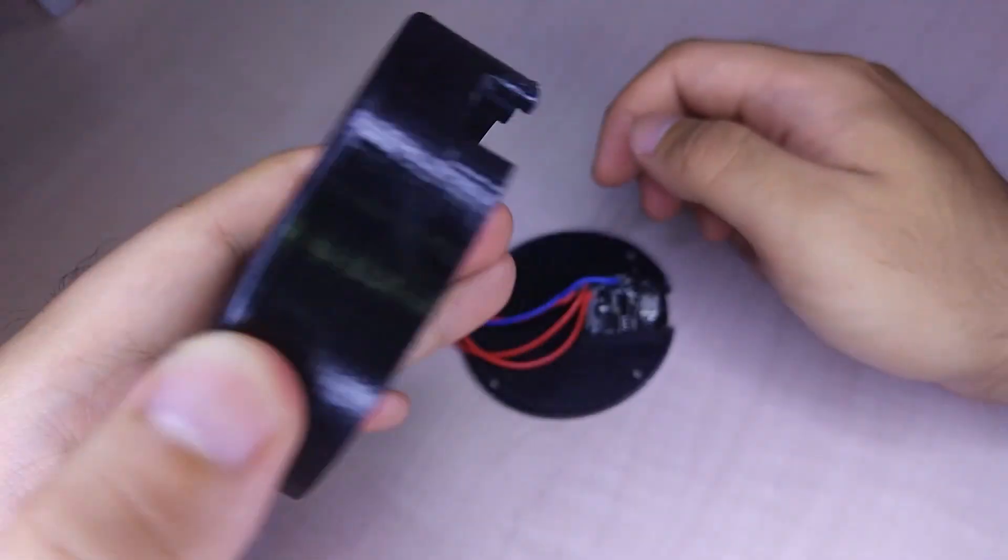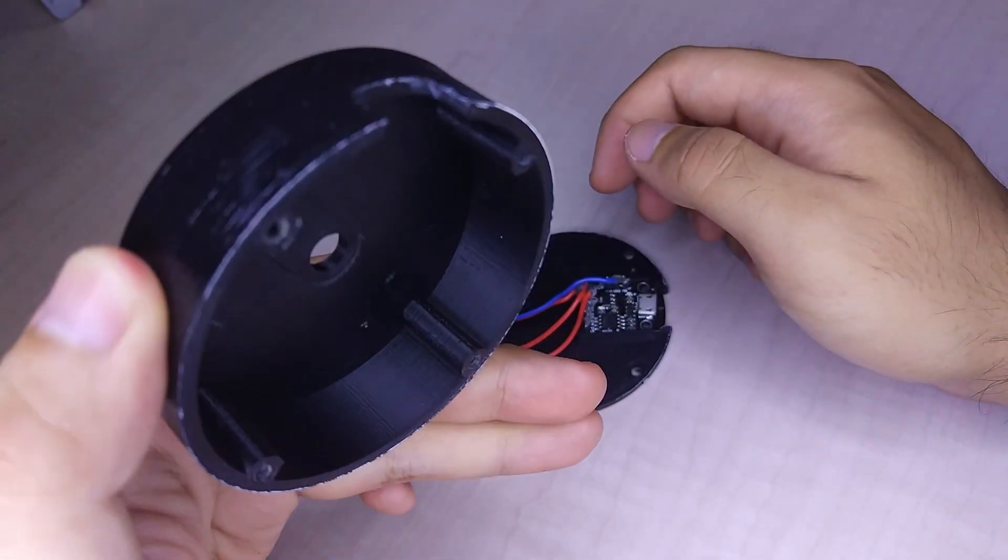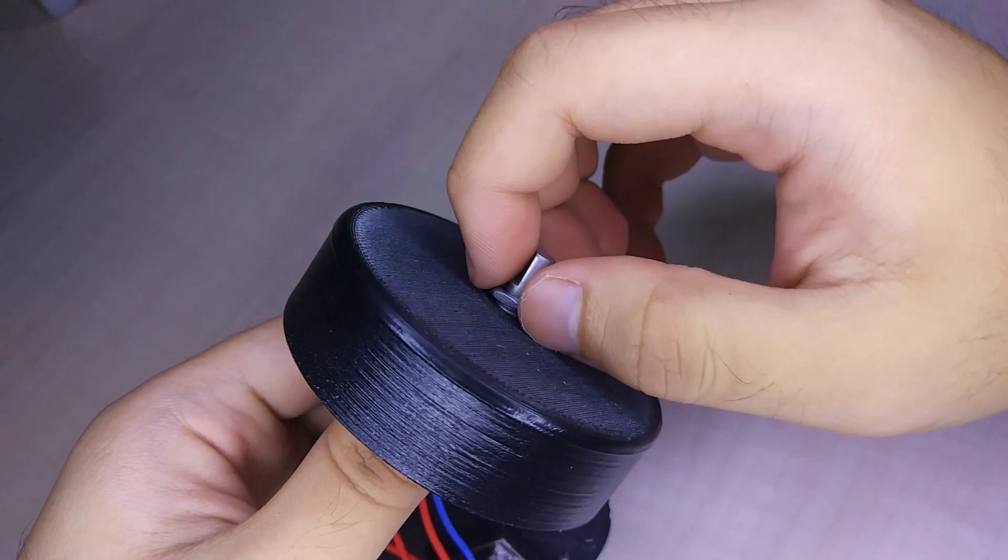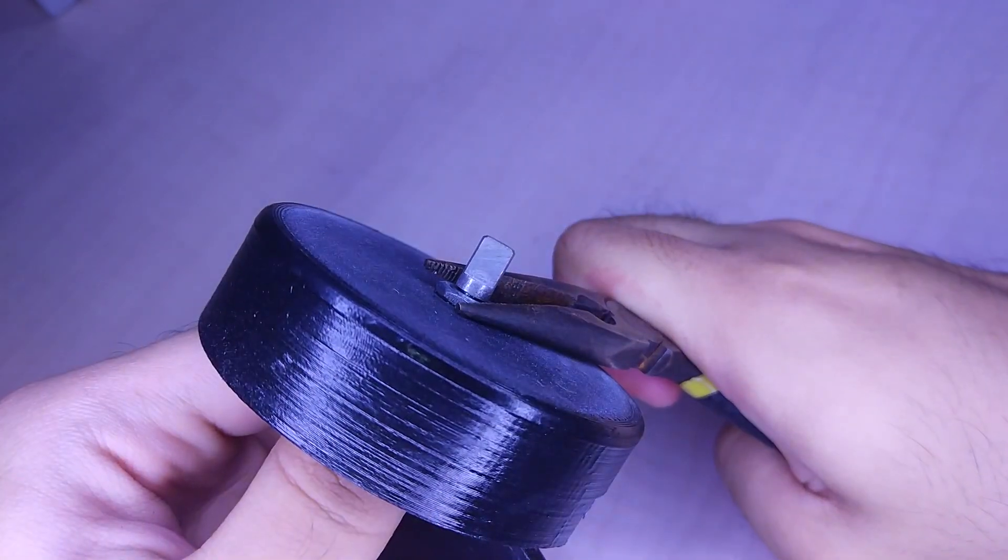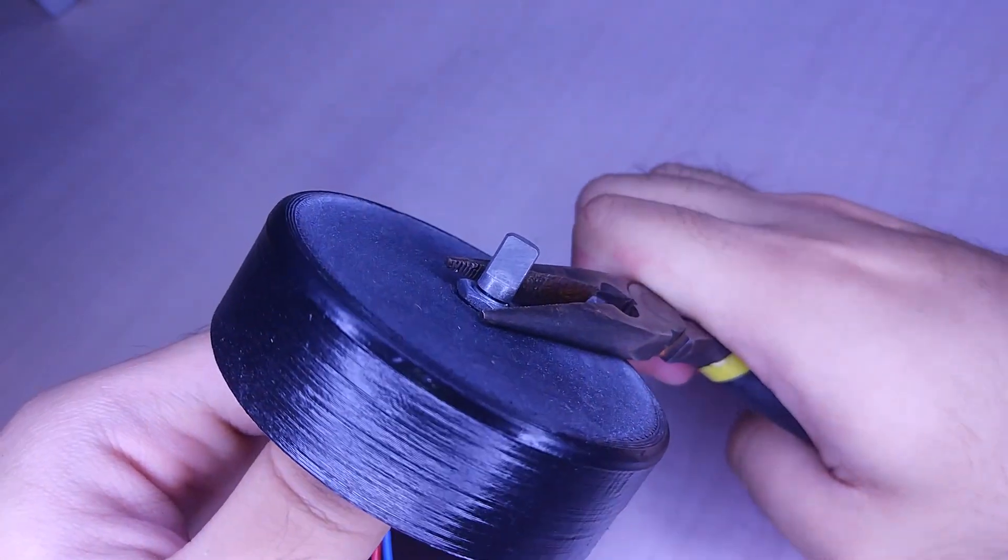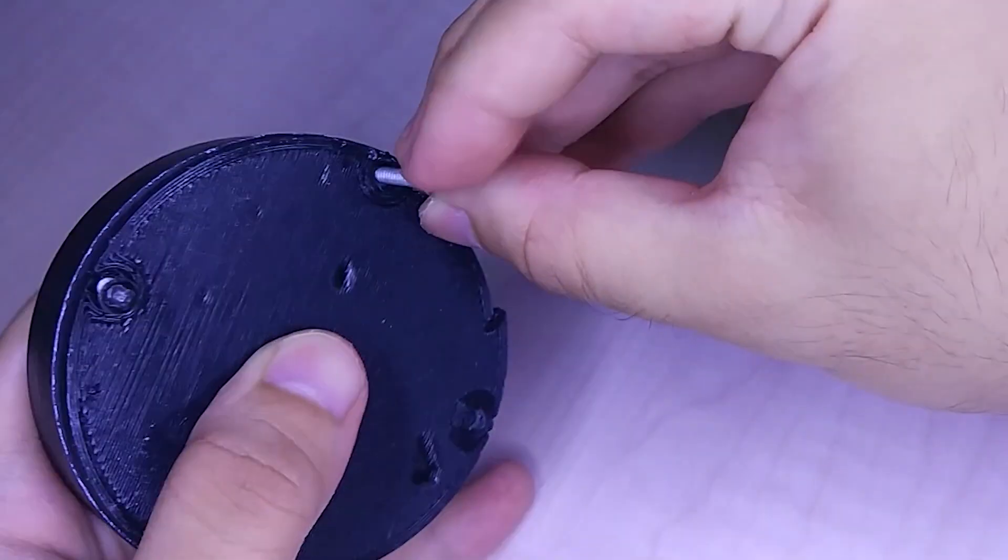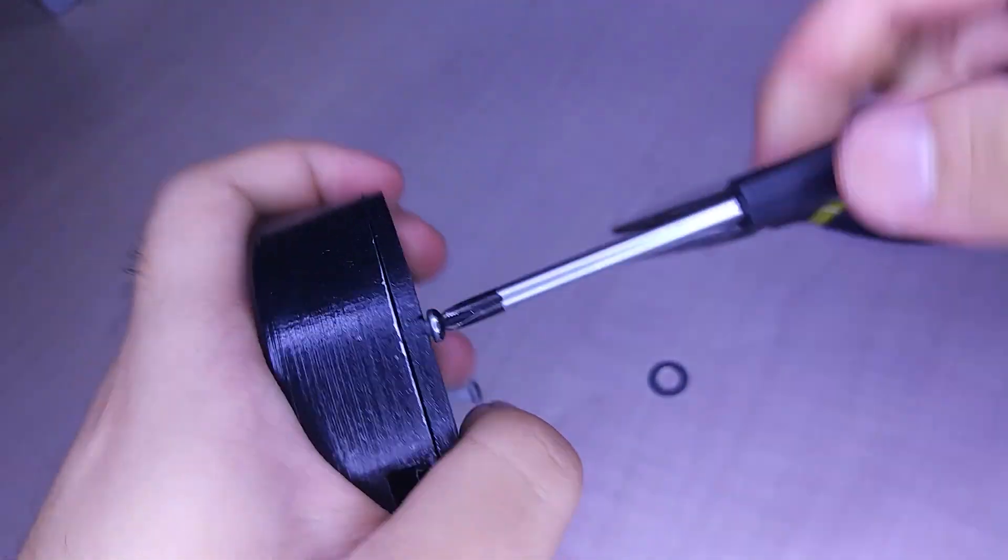Next, take the middle part with the round hole and screw the encoder in place. Make sure you tighten it with nose pliers. Secure the two parts in place using screws.